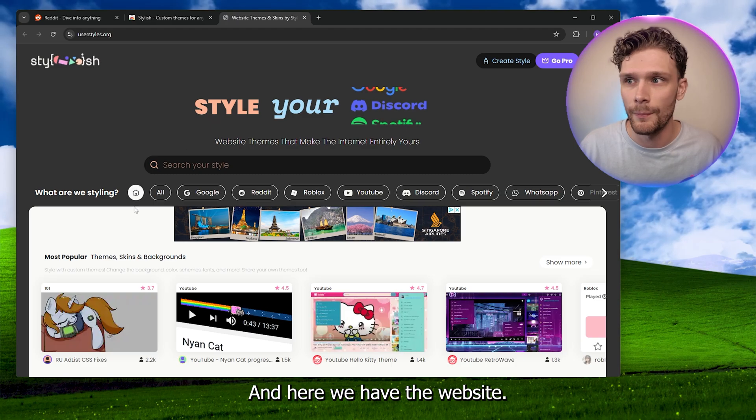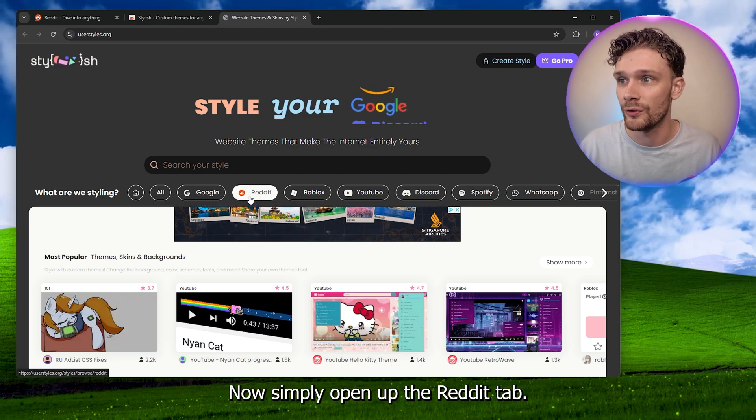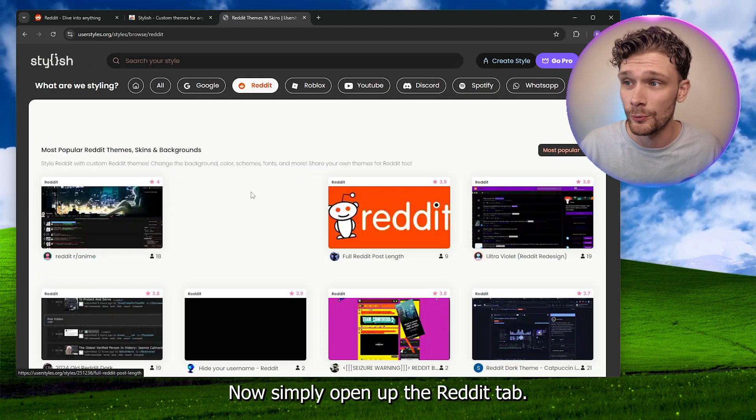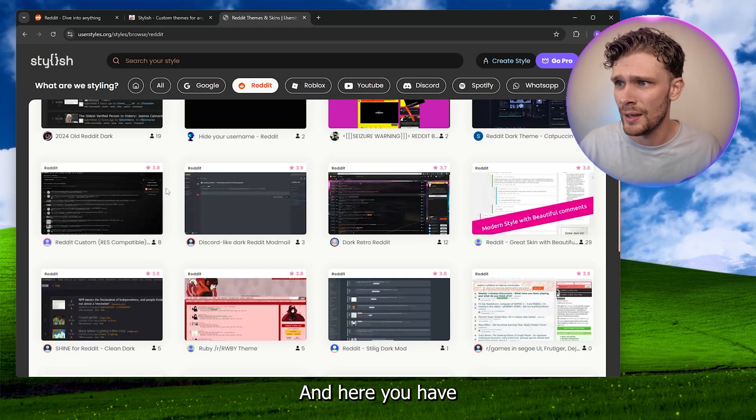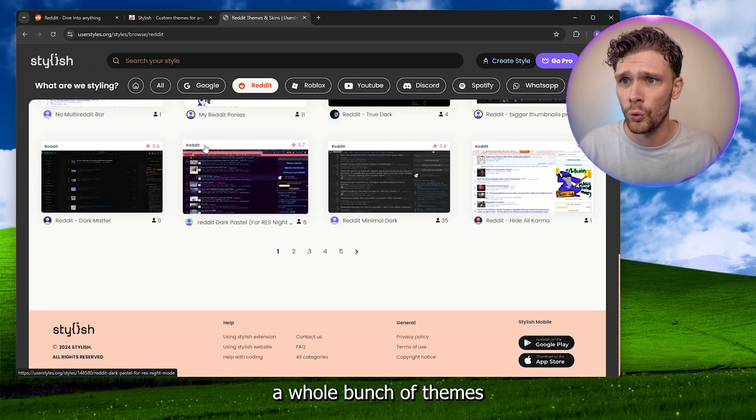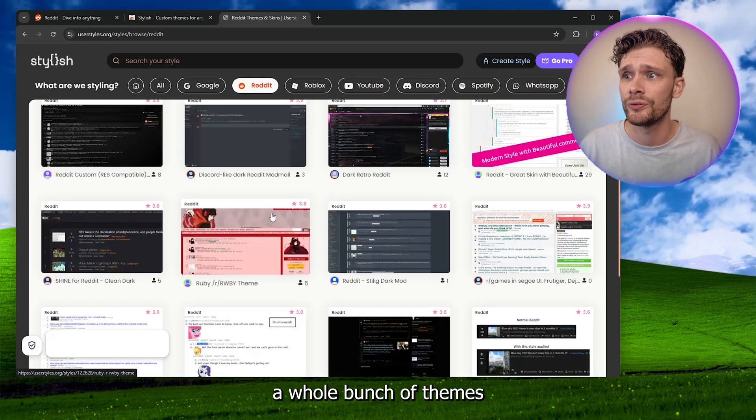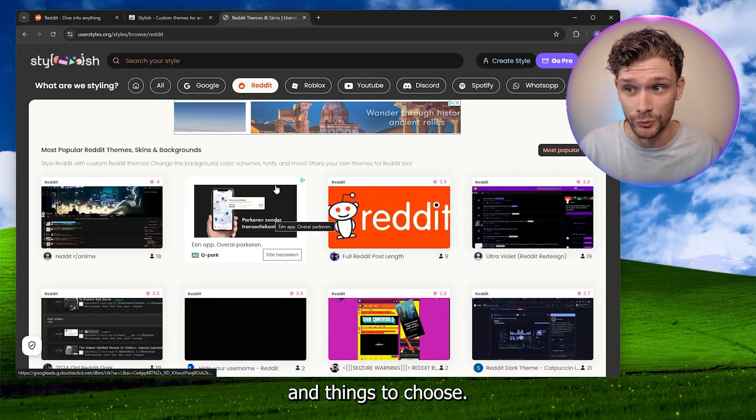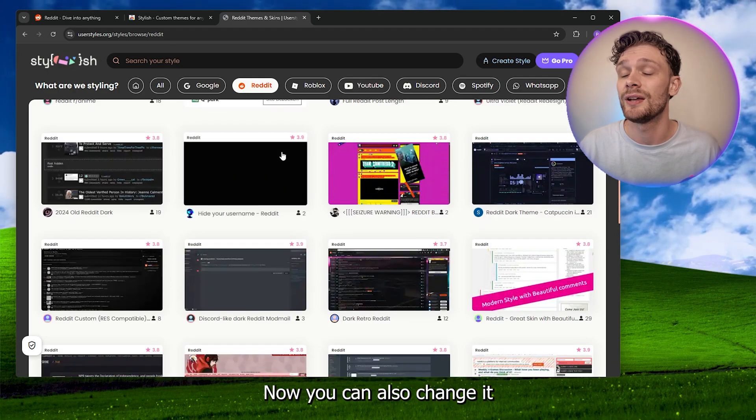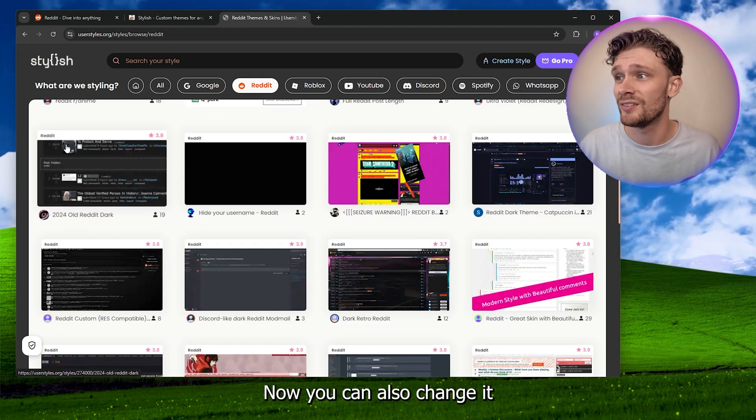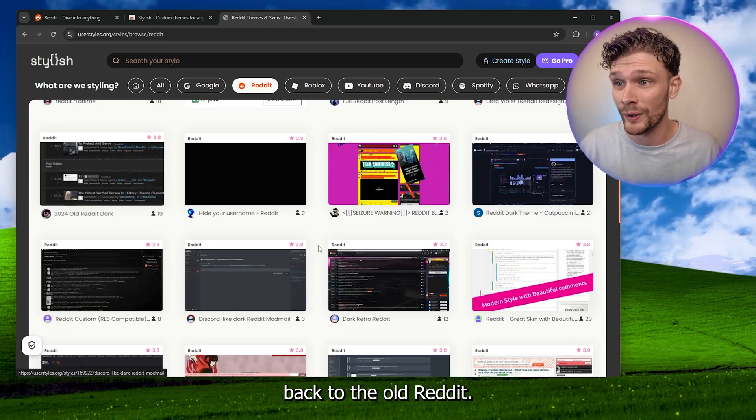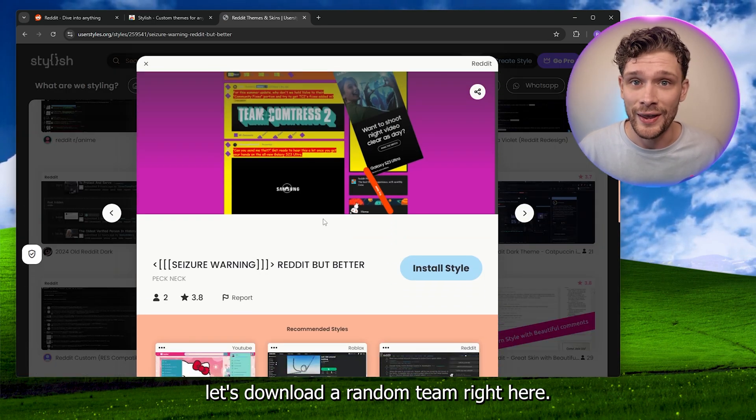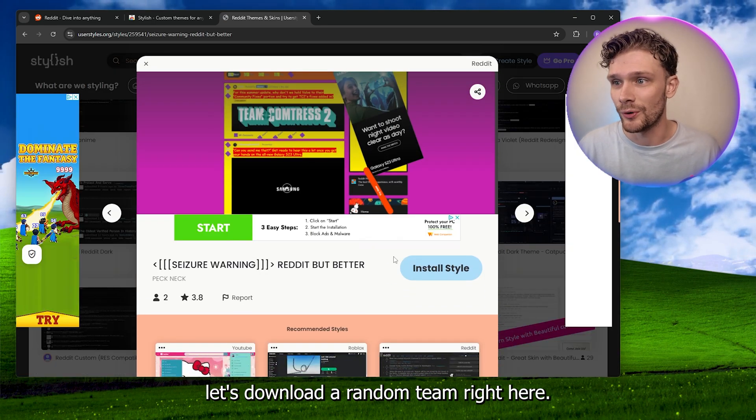Now simply open up the Reddit tab and here you have a whole bunch of themes and things to choose from. You can also change it back to the old Reddit. Let's download a random theme right here.